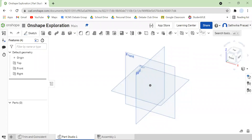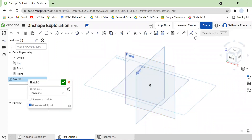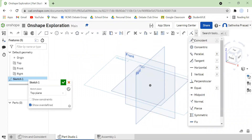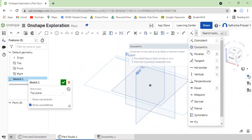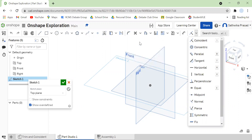Hi guys. In this video I'm going to show you guys how to use — I'm so sorry — the concentric constraint. I'm going to teach you guys how to use the concentric constraint and the parallel constraint in this video.